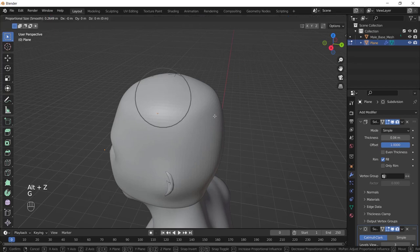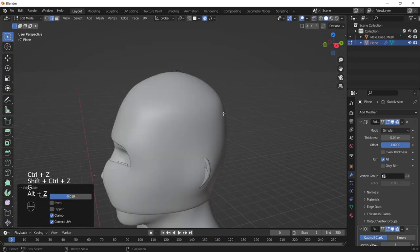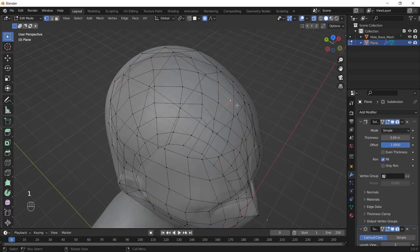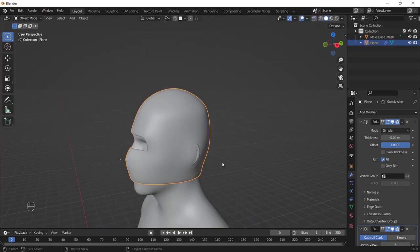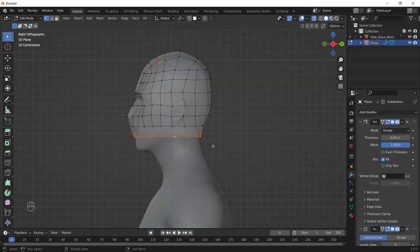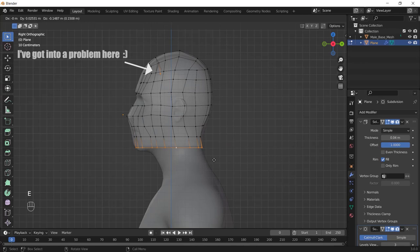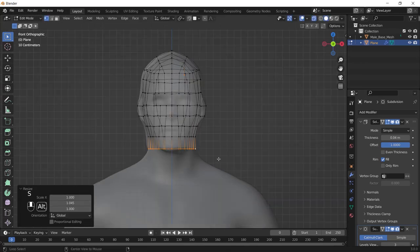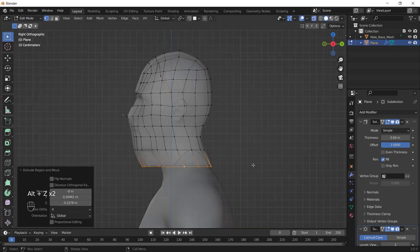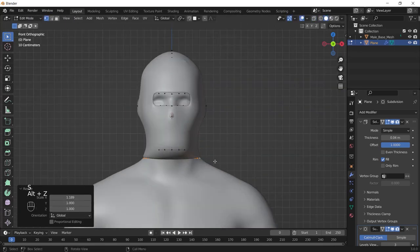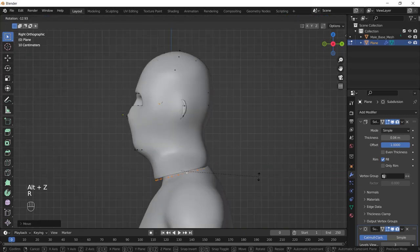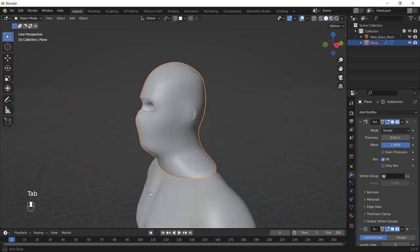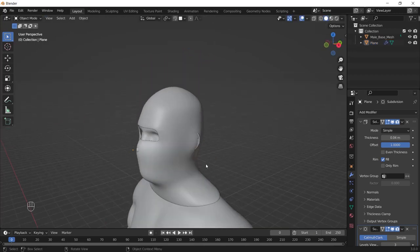Then press G two times and move it down to make the neck area. Just select this bottom edge and extrude it down and play with the scale and play with the position of the vertices to make the base shape.